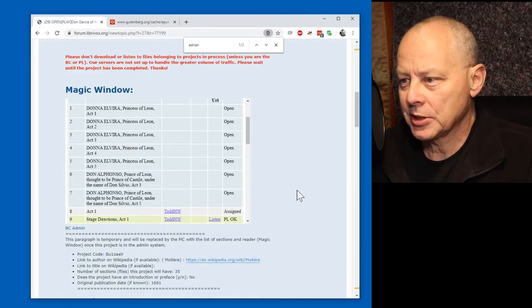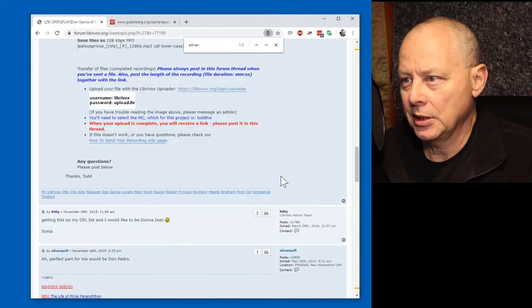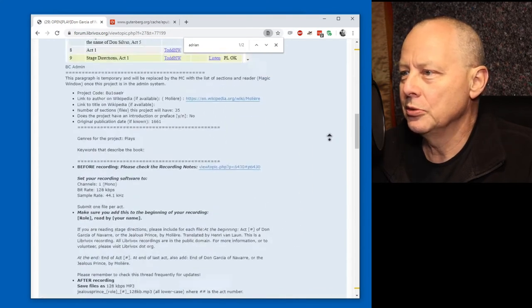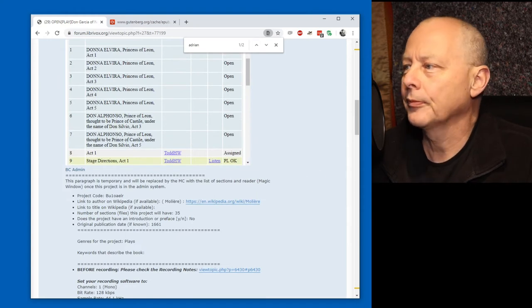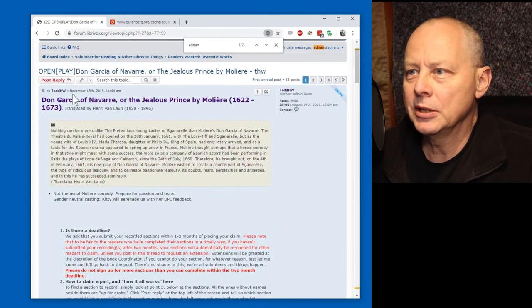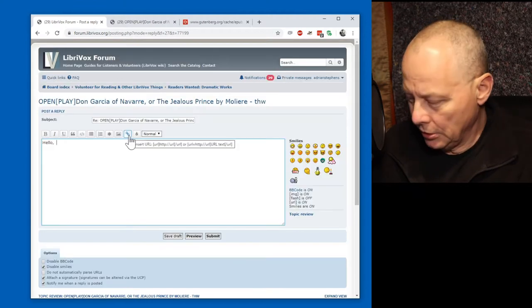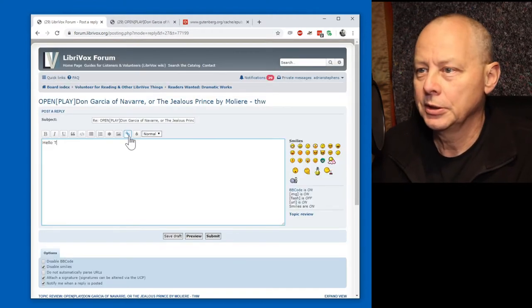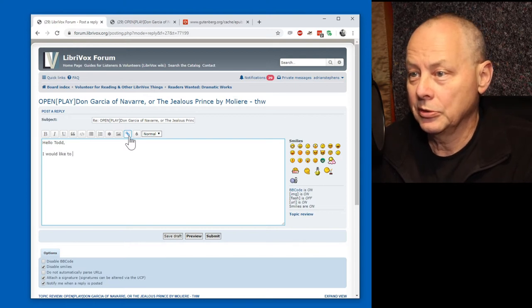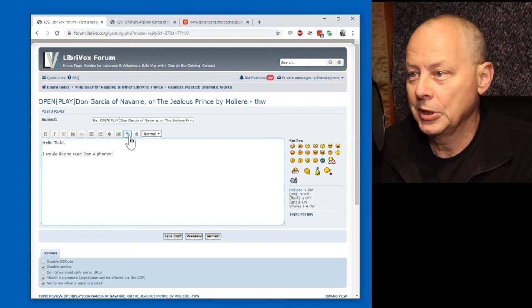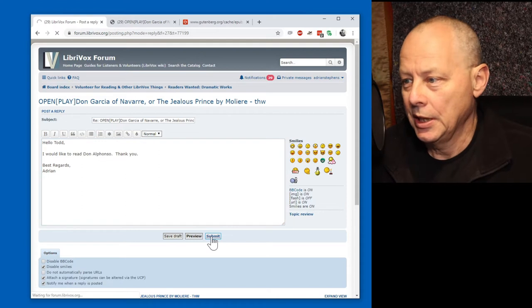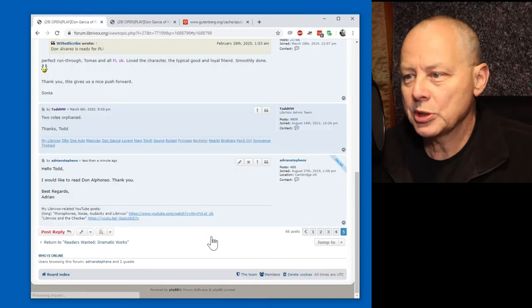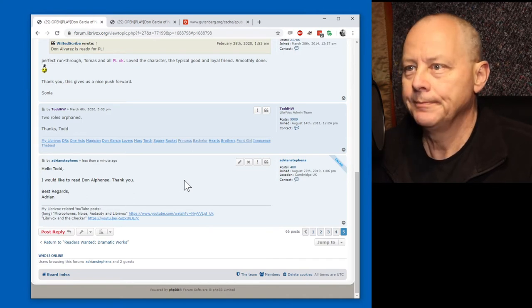So, let's volunteer to play Don Alfonso. Reply in the forum. Hello, Todd. I would like to read Don Alfonso. Thank you. Submit that. And now we're going to wait for his response before recording the parts.